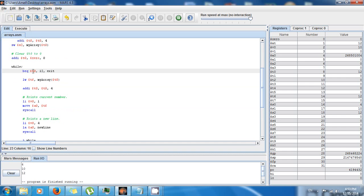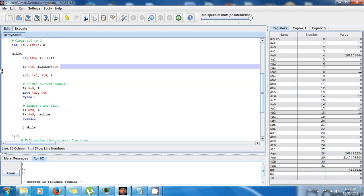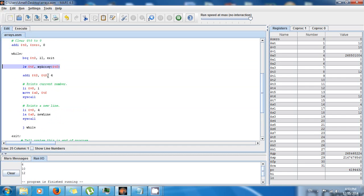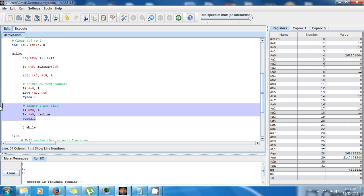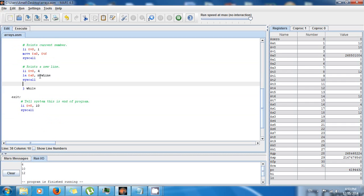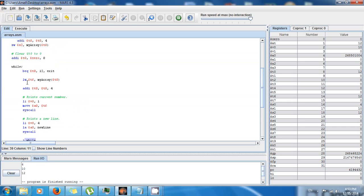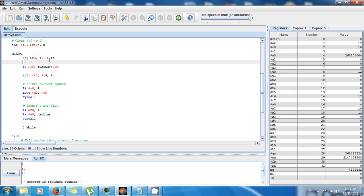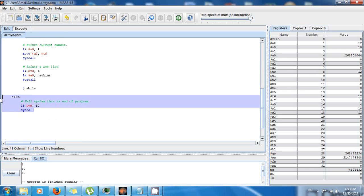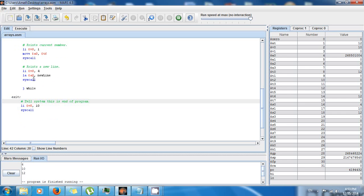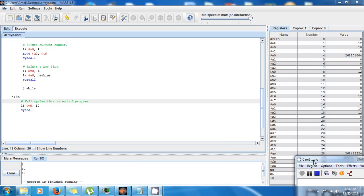I made two labels — while and exit. The exit condition is that the index equals 12, then break out of the loop. Each iteration I load the current value from the array, update the offset, print the value, print a newline, and jump back to while. Once t0 reaches 12 it goes to exit and the program ends. Thanks for watching — see you next time, and don't forget to subscribe!